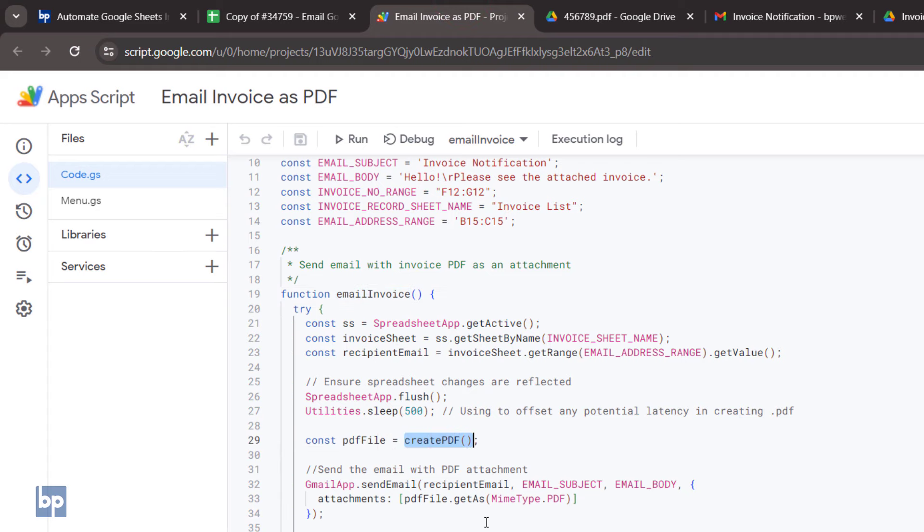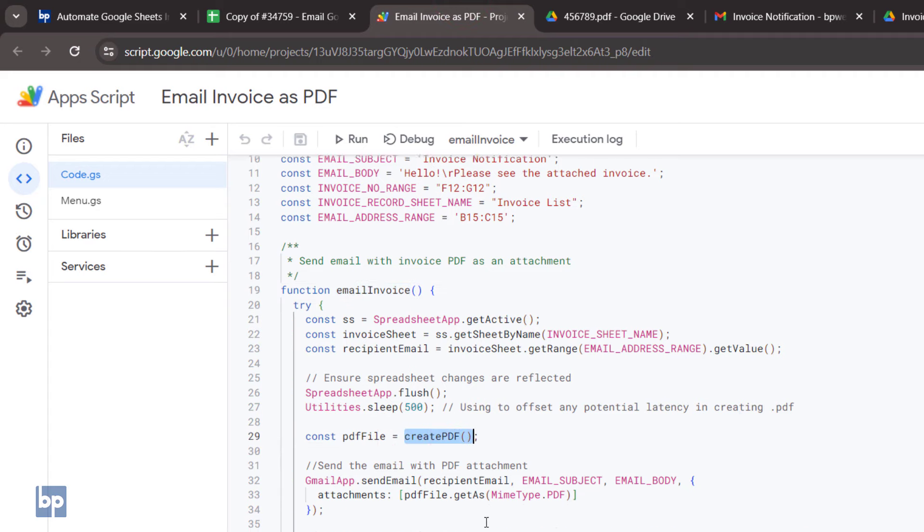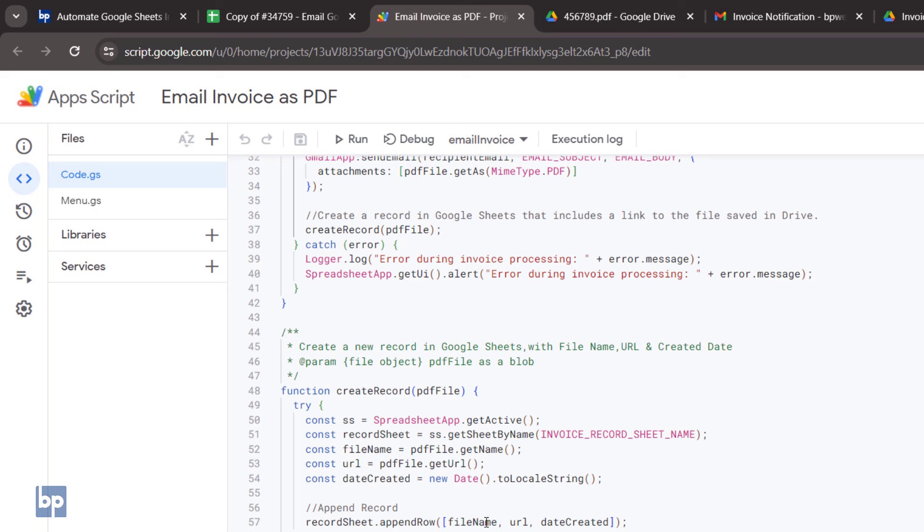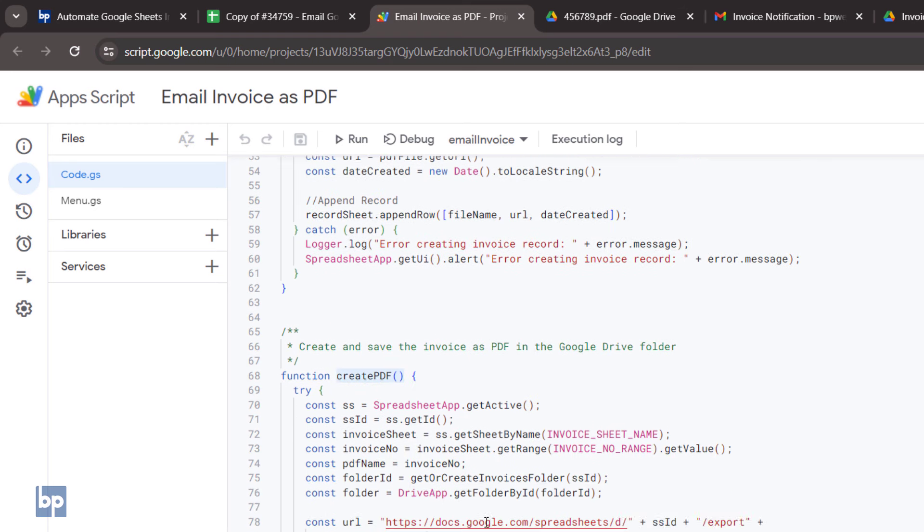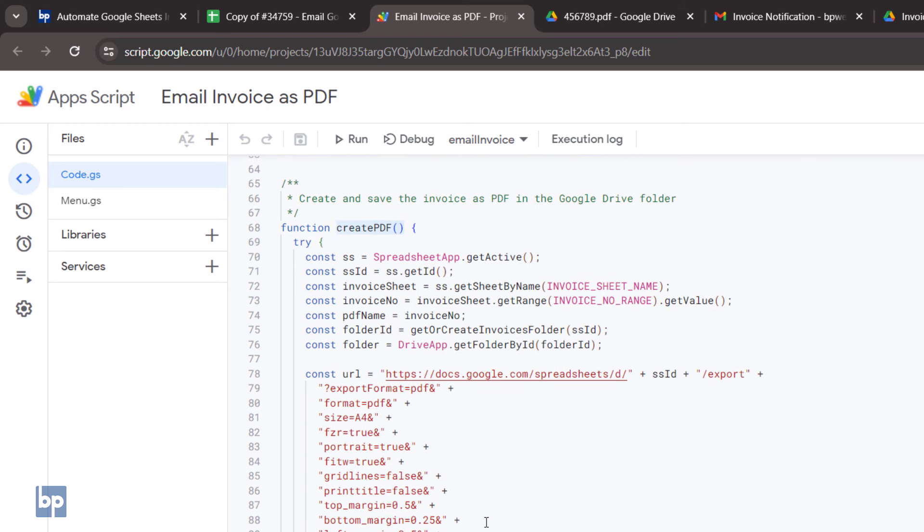First, it calls the Create PDF function. It creates the PDF from the specified range, then stores the created PDF in Google Drive. It also returns the PDF object.